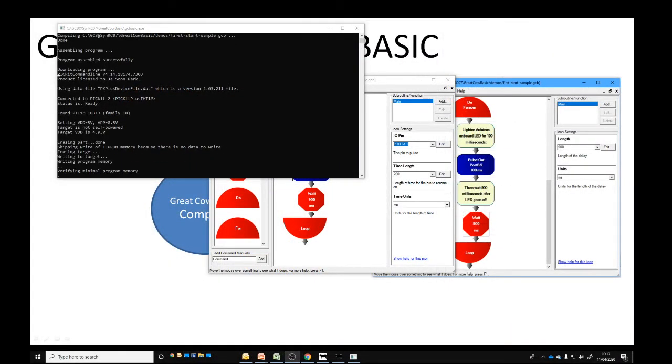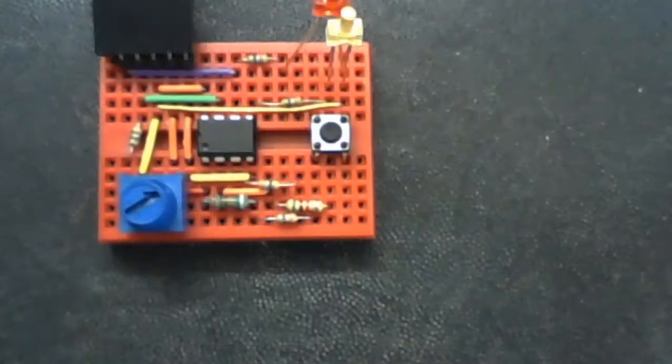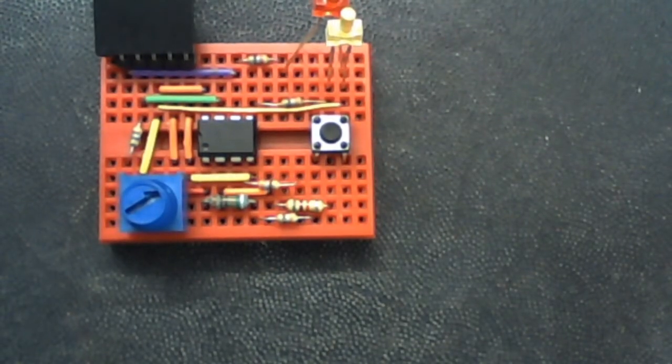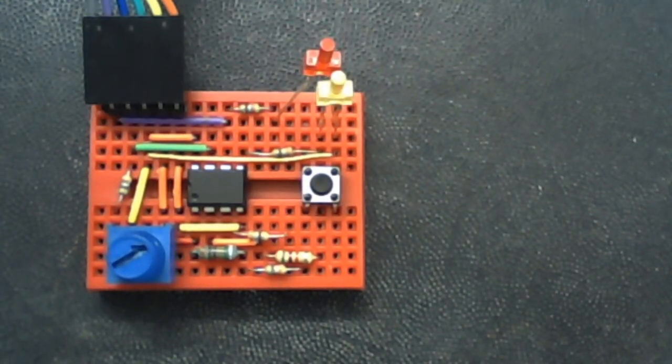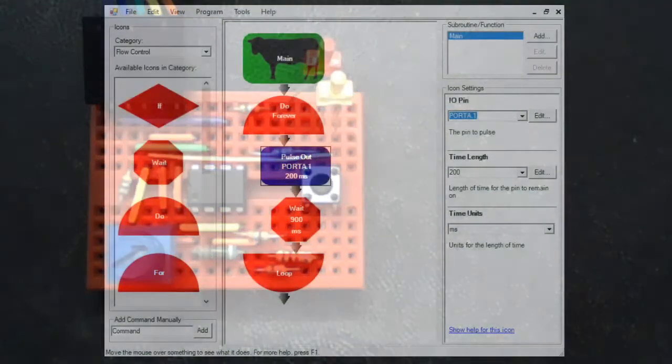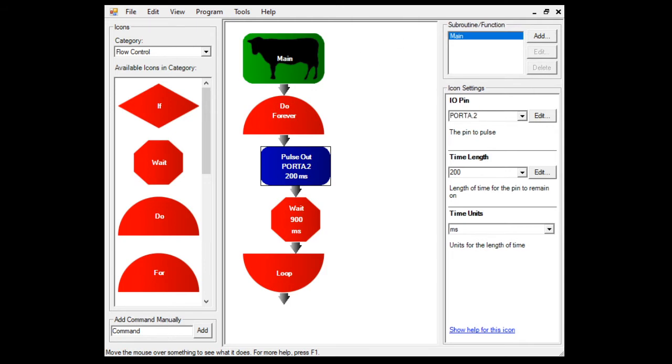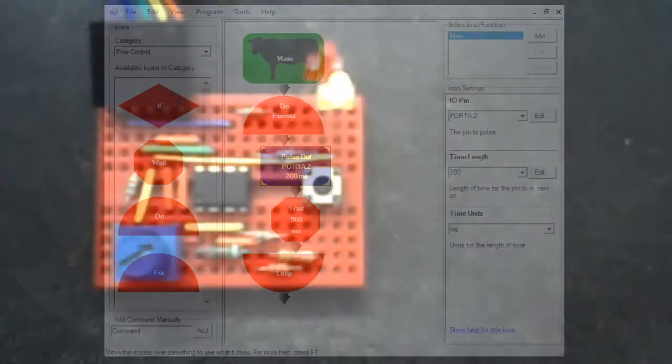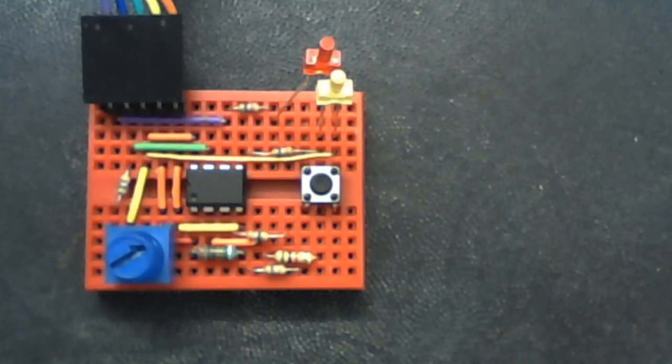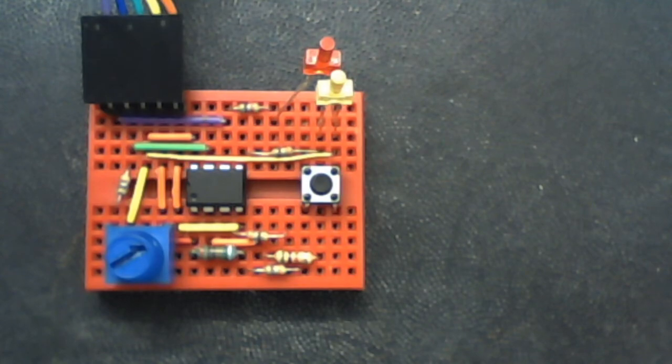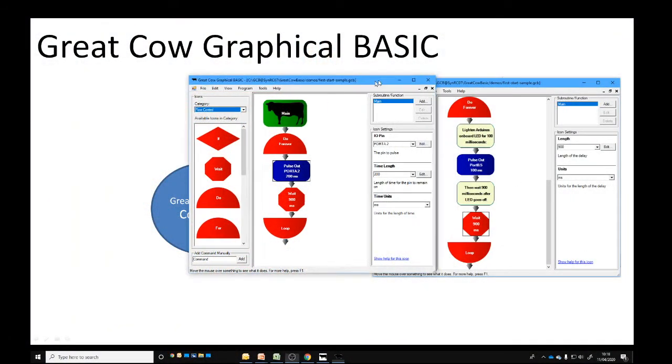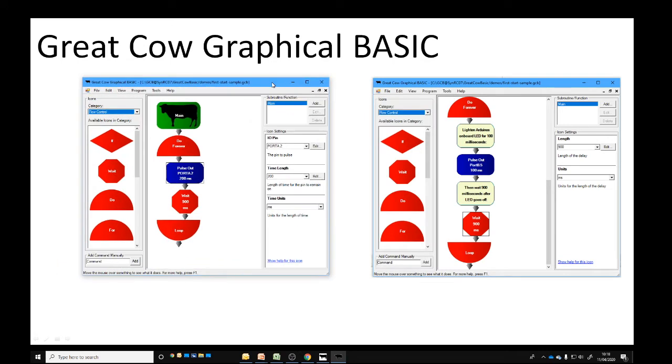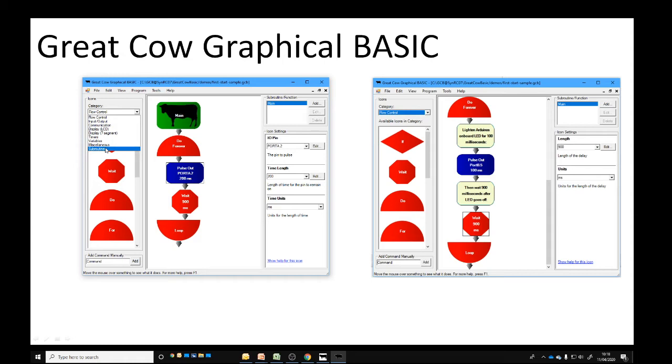What's great about Great Cow Graphical BASIC is it knows about the chip. It knows this particular chip only has these available ports. I can program it with ease. Let me press F9. It will program it and down in the lab I've got an LED that's flashing red. I can change that port, recompile it, and it will change to the second LED.